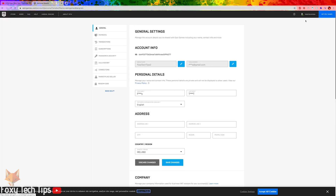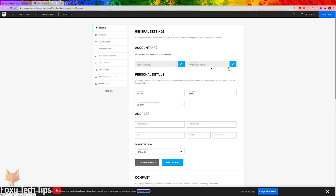It displays your email here. Click the pen icon beside your email. You can now enter your new email address and then select confirm.